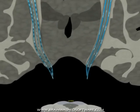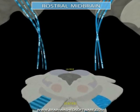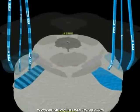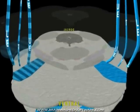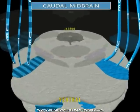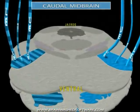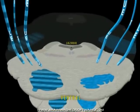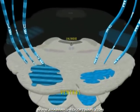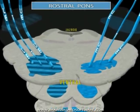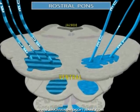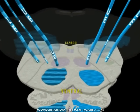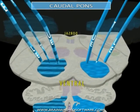As the fibers reach the brainstem, they enter the middle portion of the cerebral peduncle. As they pass through the base of the pons, the fiber bundles are separated by the many pontine nuclei and their projections to the cerebellum — the pontocerebellar fibers.